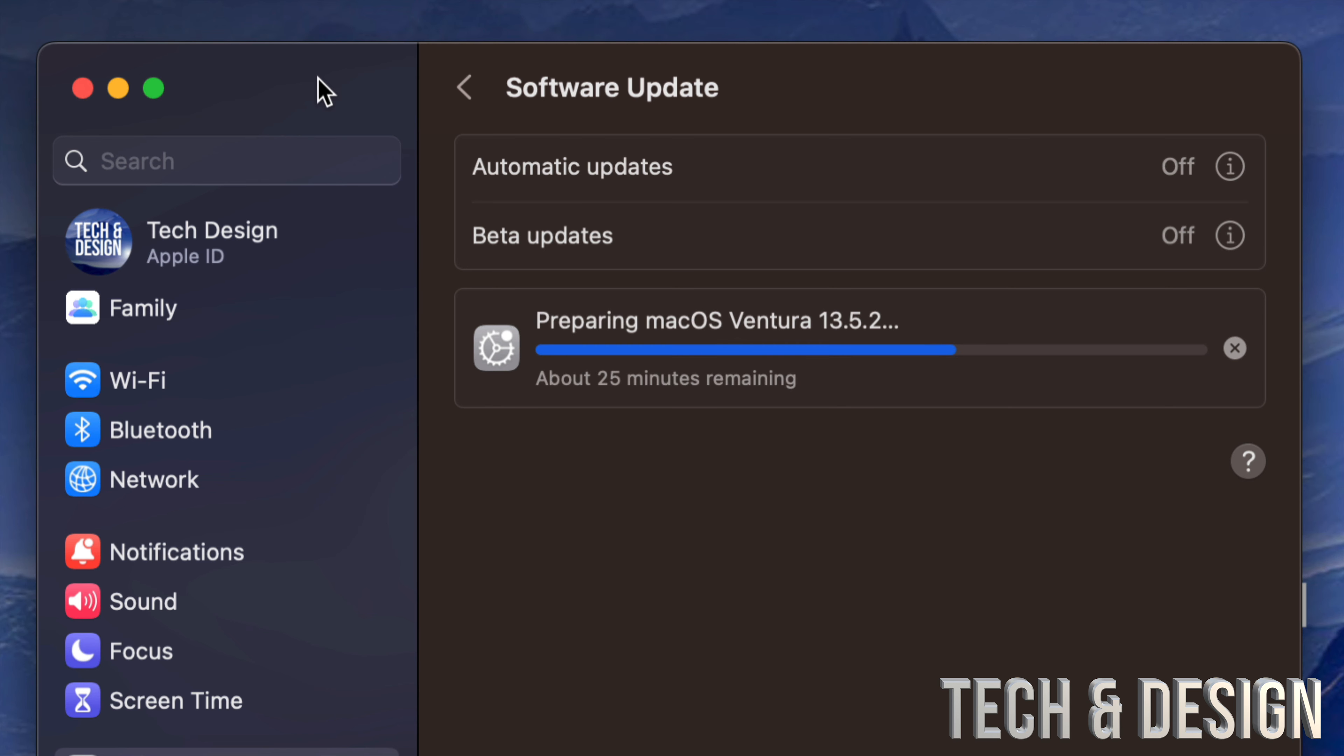Also remember that not all Macs can actually update to the latest macOS because it does depend on their age. If you have an older Mac, it will have a maximum macOS that you can install on it, and that's so it can keep running smoothly.